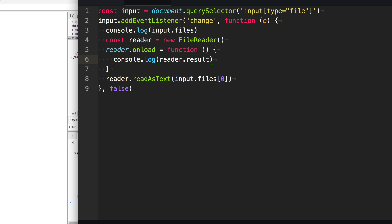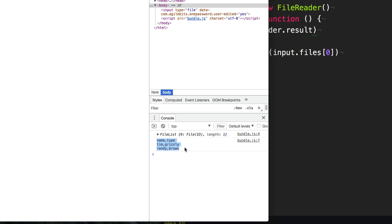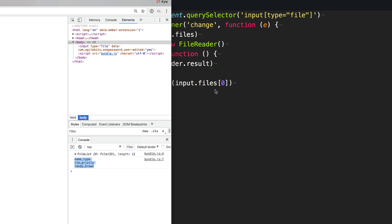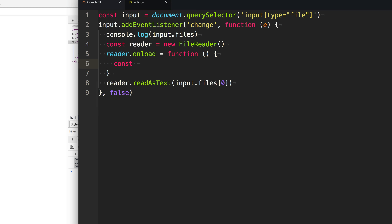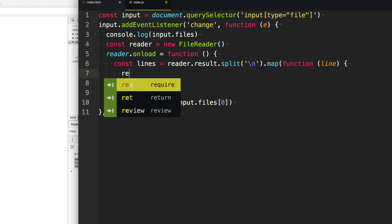So right now we'll just console log out the contents of this file and give it a go. We'll refresh our page, select a file, and as you can see, we get the contents of that file logged out into our console. This is a CSV file, and maybe you want to parse it. So we'll get the reader result and split by new lines, then map each of those lines and parse them out by commas — return line.split by commas. So now when we console log out our lines, you can see we've built a really awful CSV parser. I don't recommend building your own CSV parser — it is a complete nightmare. But you can see it's really useful because you can start to process and do things with the file without having to send it to the server.